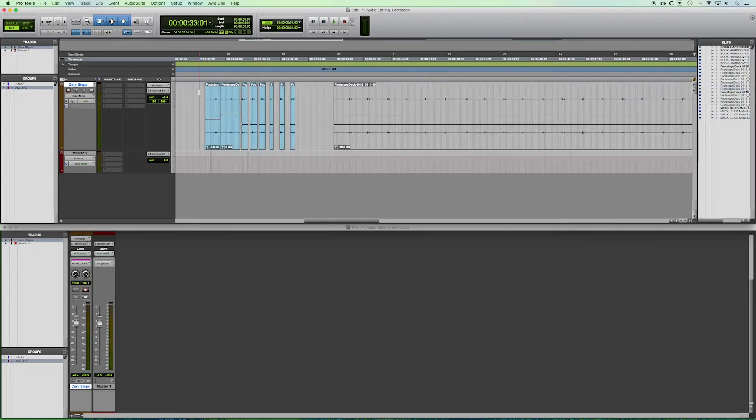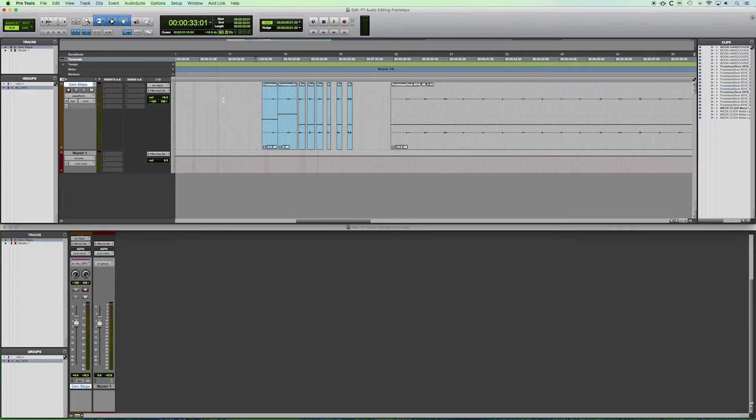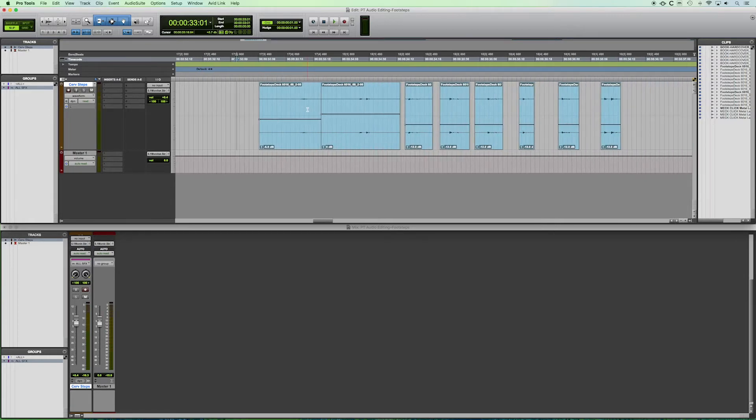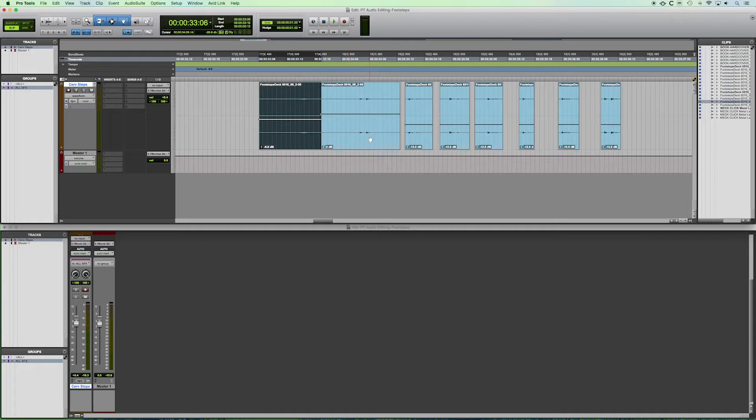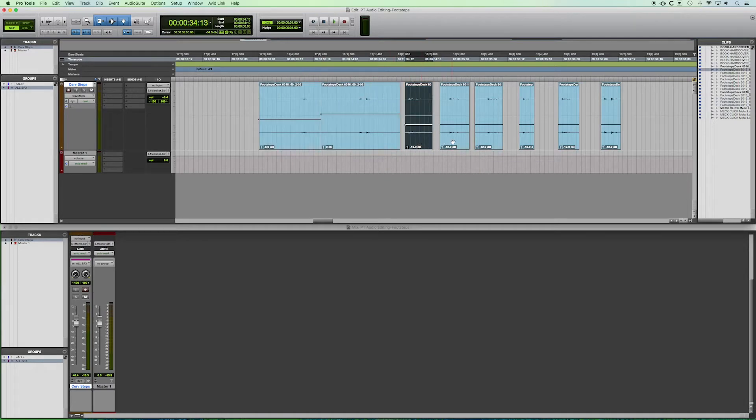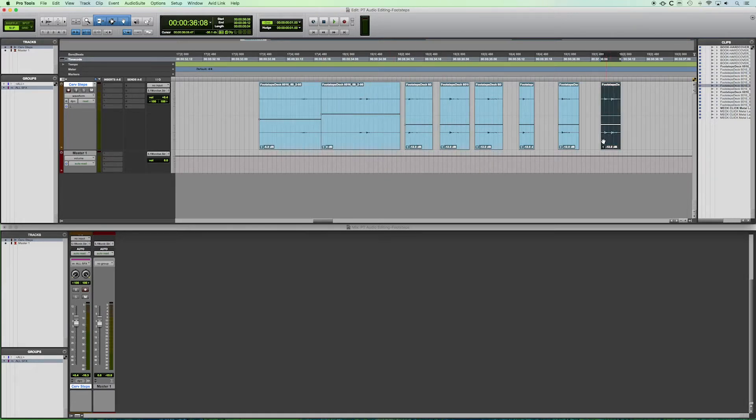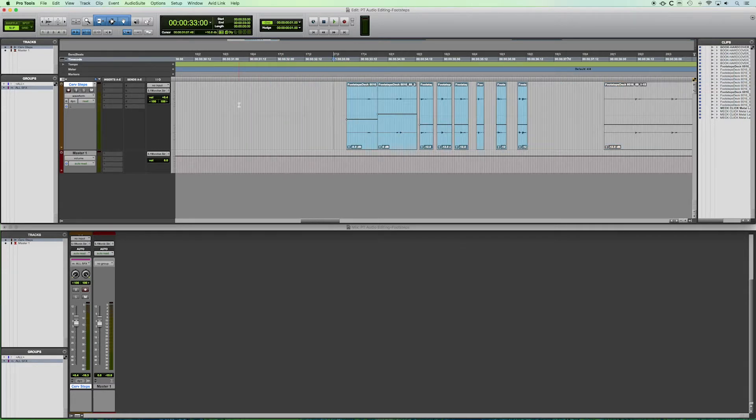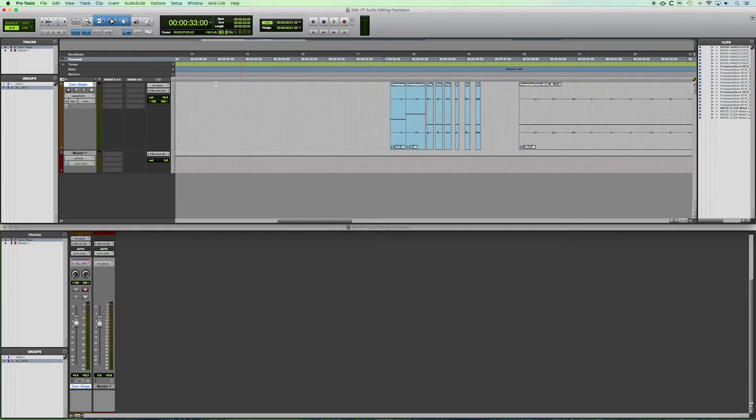I've gone through and for the purposes of this tutorial, I've already cut up using the same techniques, this audio file and grabbed individual footsteps so that we can put it with our video file that will import.